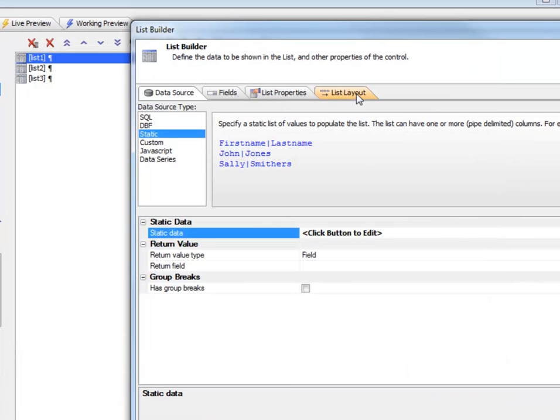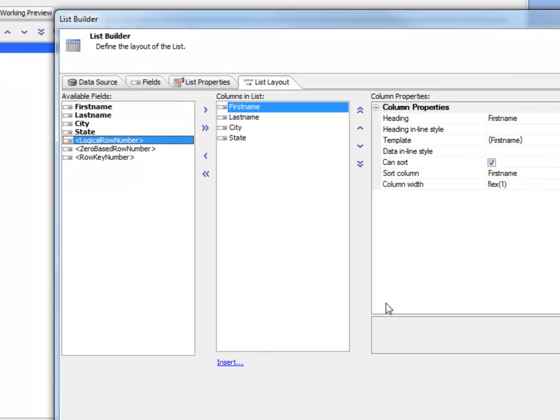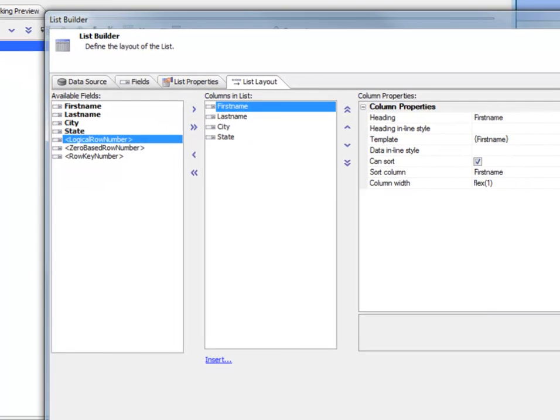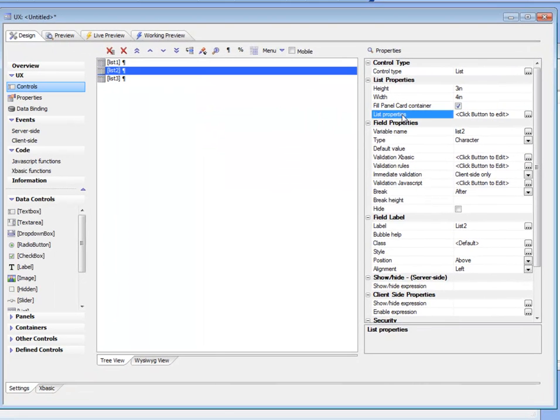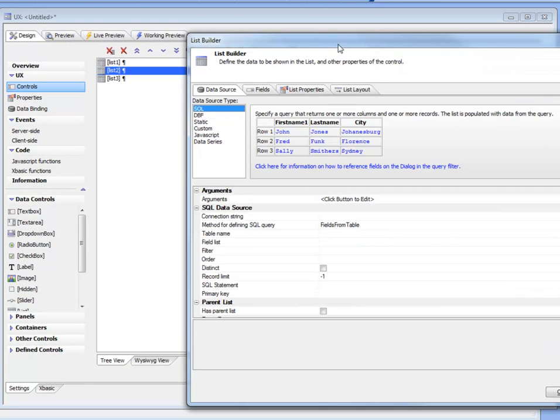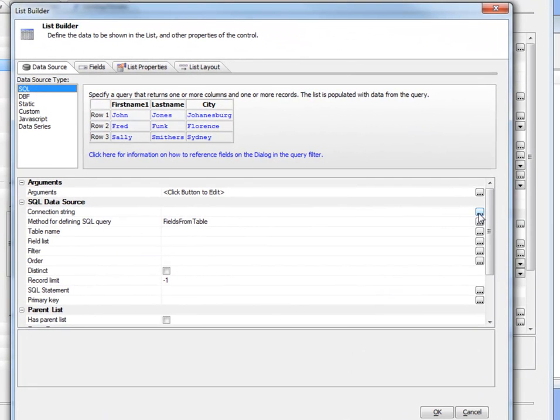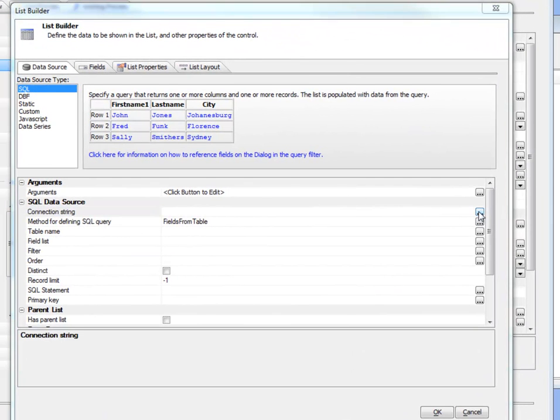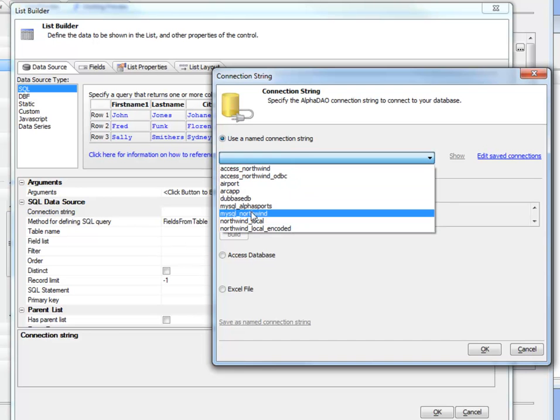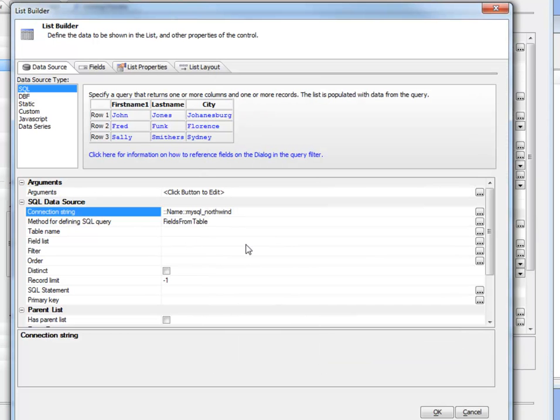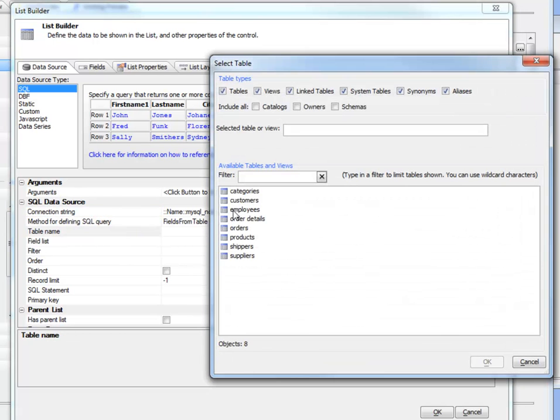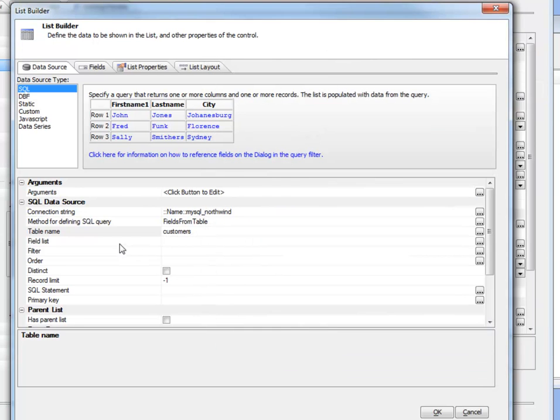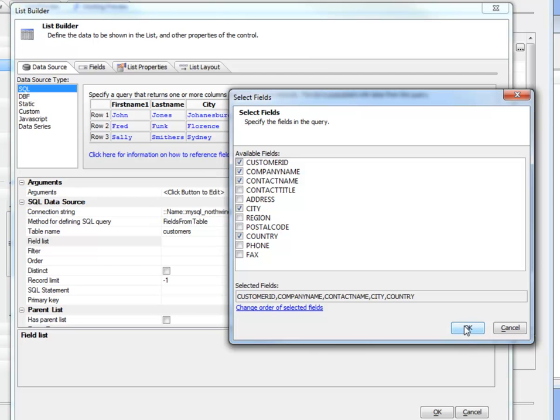We'll go over to the list control properties and choose those columns. Then for the second list, we'll choose SQL data and use a connection string that points to the Northwind data stored in a MySQL database. We'll choose the customer table, and then we'll choose fields: customer ID, company name, contact name, city, and country.